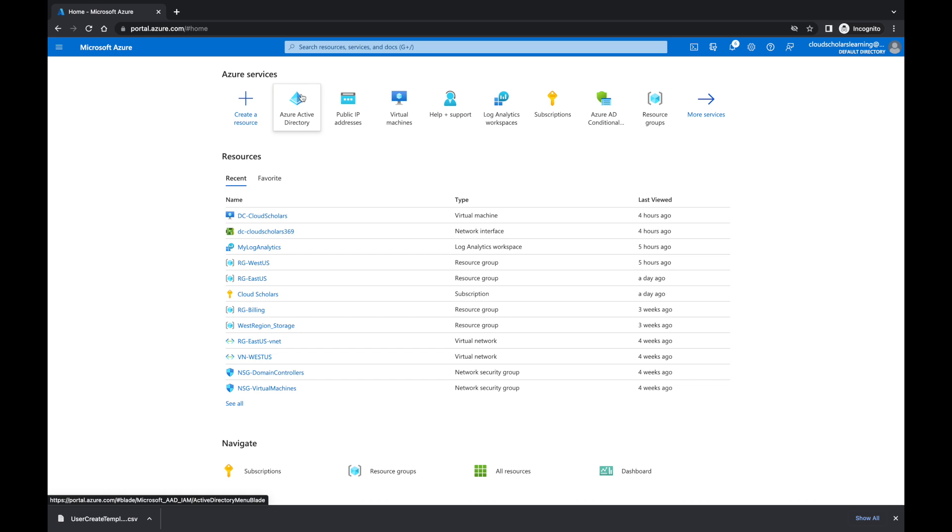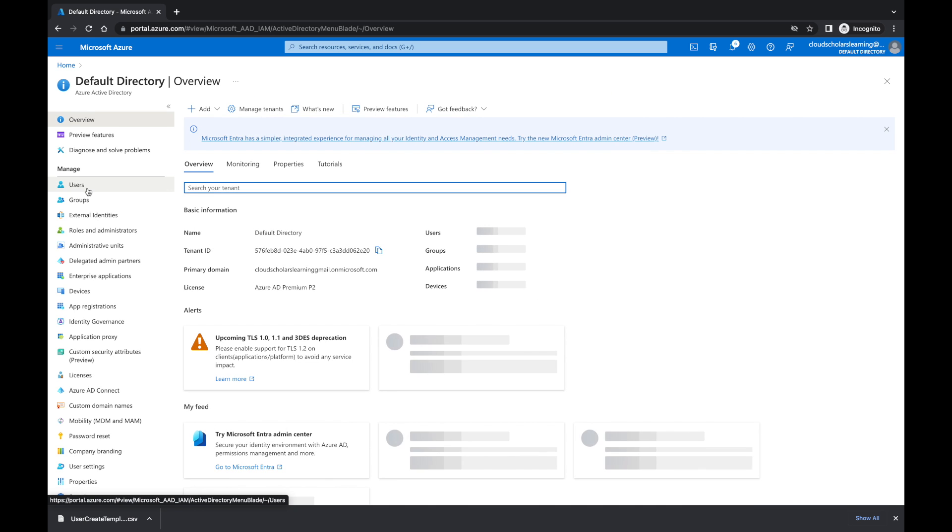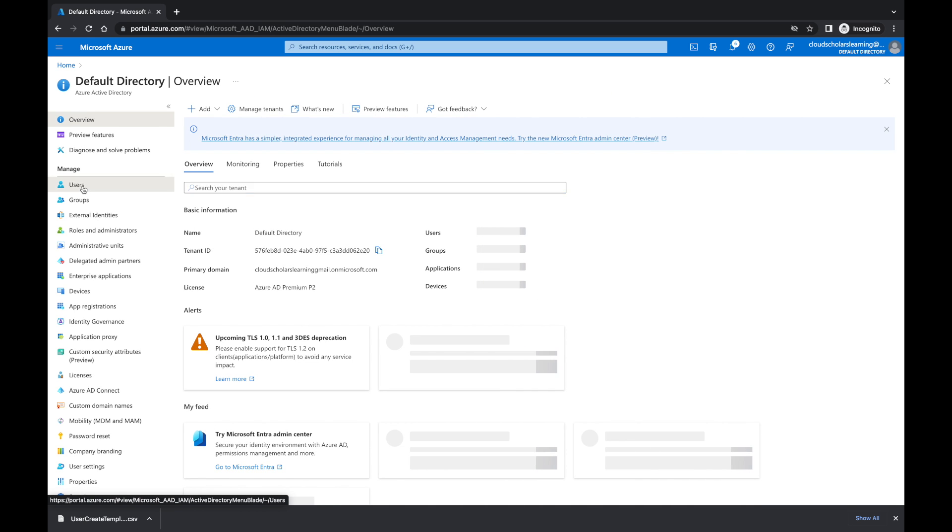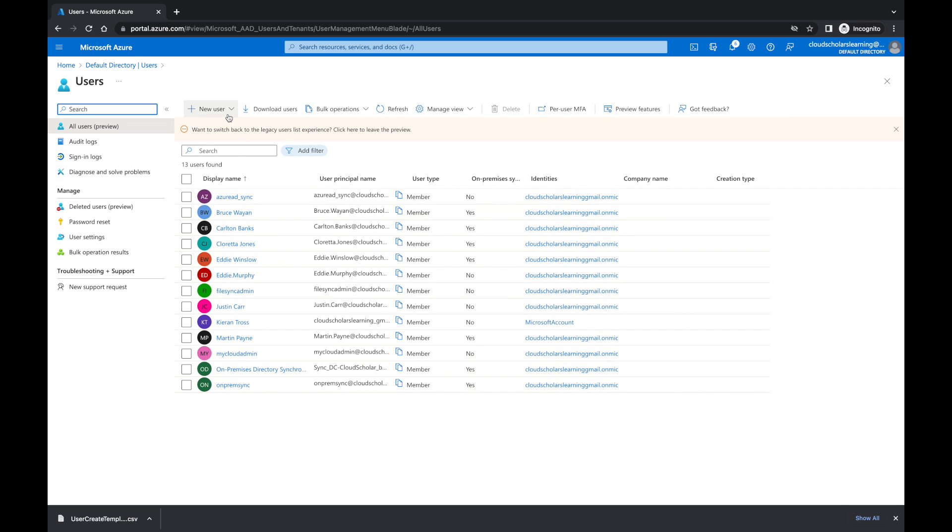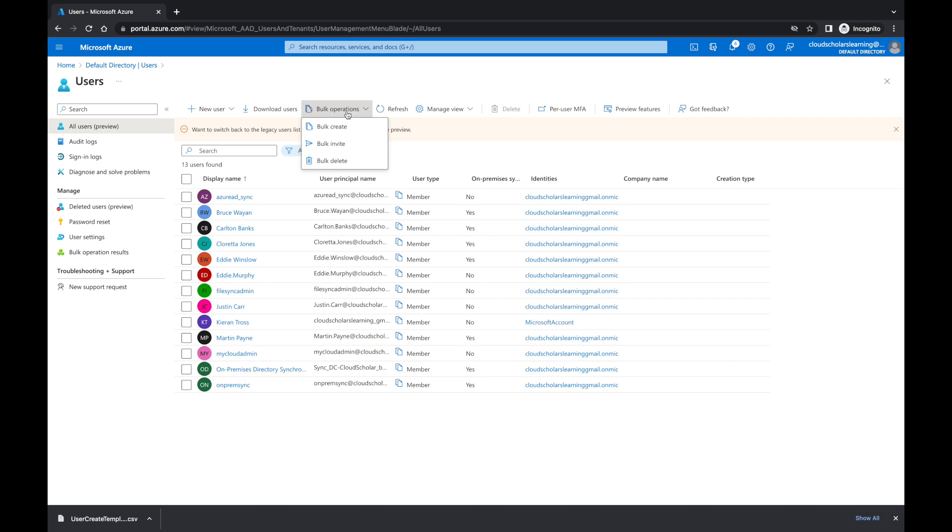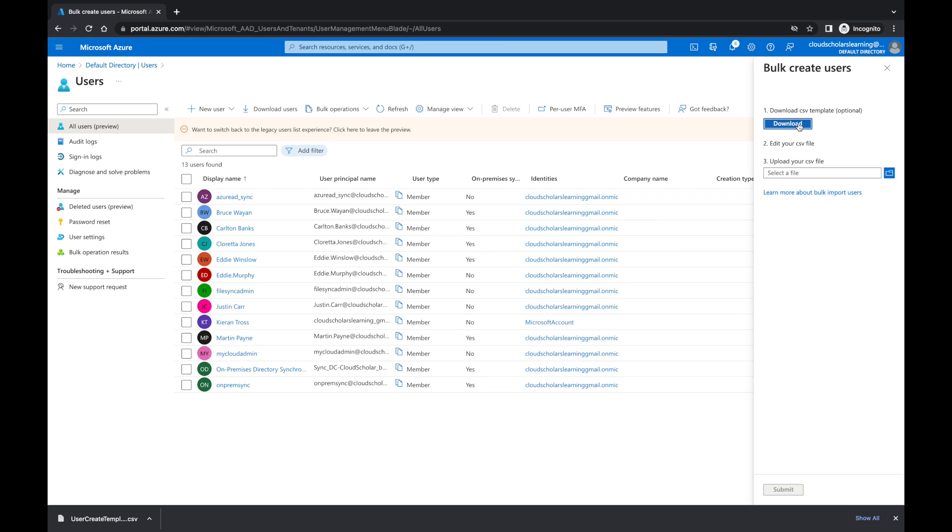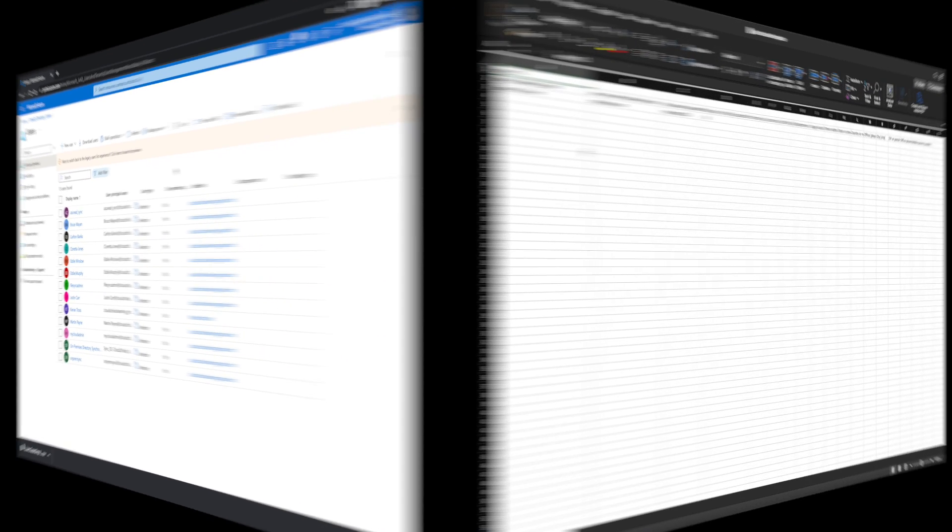So I have Azure AD up on my screen right now, and I'm going to click on the active directory and I'm going to go to users. And once in users, I'm going to go here where it says, instead of going to new users and create users, we're going to go to bulk operations. And in bulk operations, I'm going to click bulk create, and you're going to download this CSV file right here. So I already have it downloaded. So what I'm going to do is I'm going to pull it up really quickly.